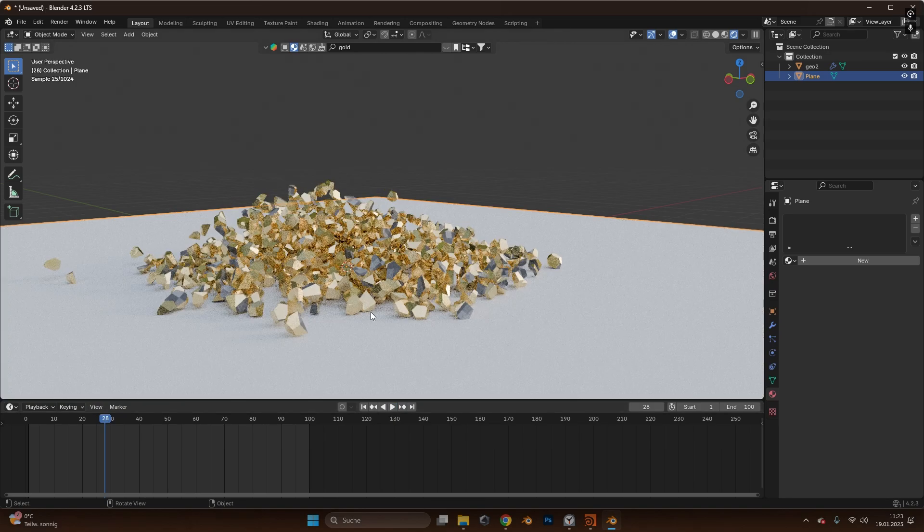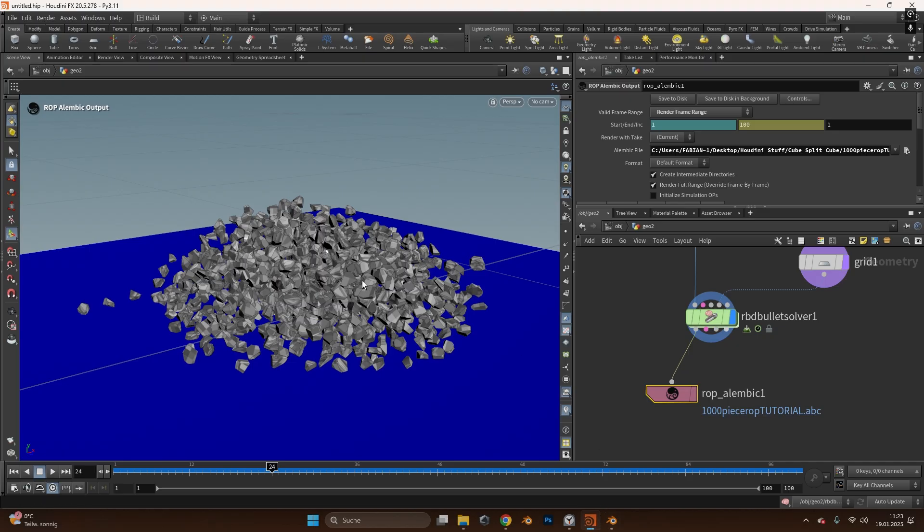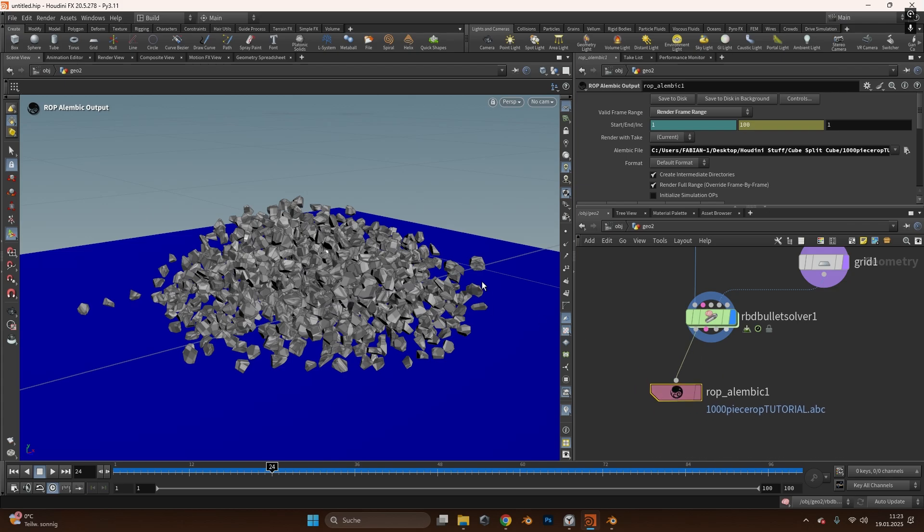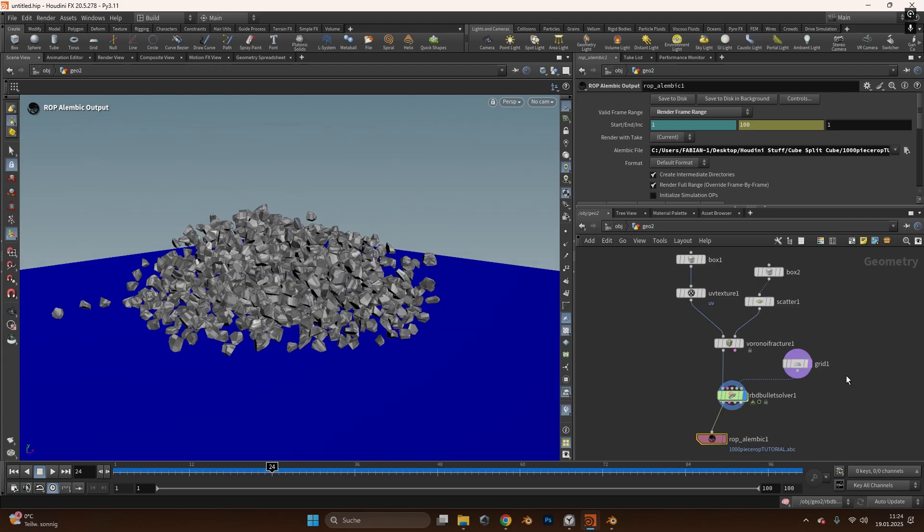Yeah this is it, this is how you can transfer your Houdini breaking simulation into Blender or into any other 3D software that allows Alembic files which is like everyone. So I hope you enjoyed the tutorial today, if you want to see more Houdini stuff just write it in the comments let me know what you want to see and I will see you the next time. Peace out.